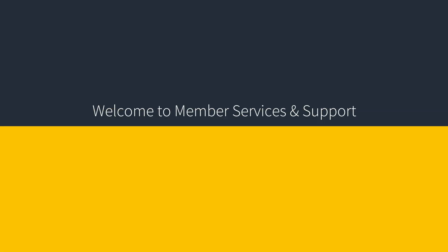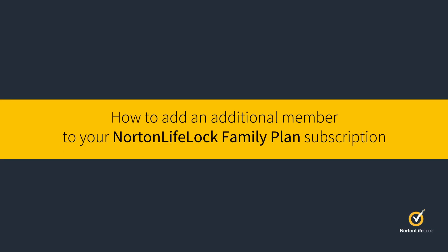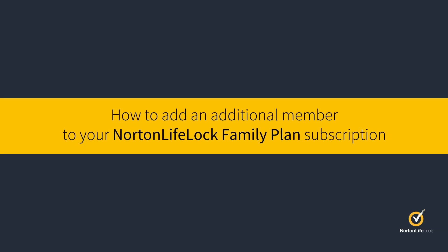Hi! Welcome to Member Services and Support. Let's see how to add an additional member to your Norton LifeLock Family Plan subscription.